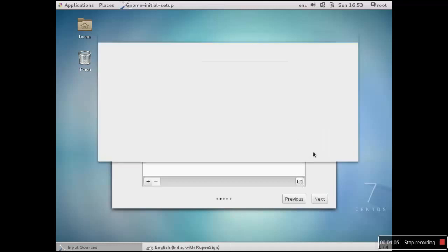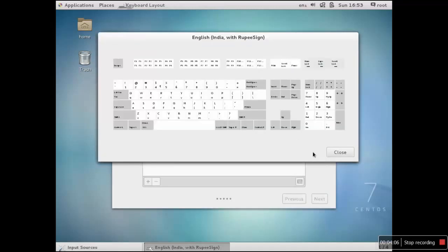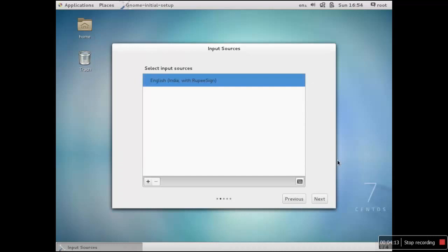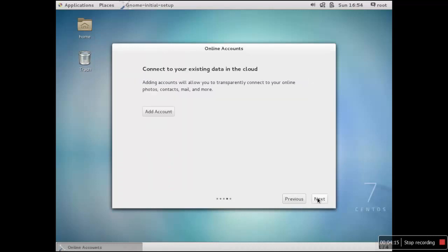A few settings are popping up, so select India with rupee signs instead of dollar. If you actually click dollar it will print a rupee sign over there.